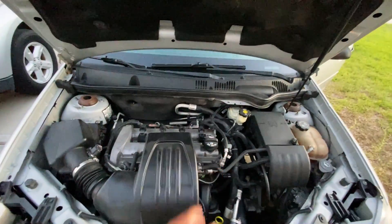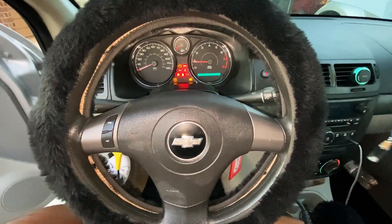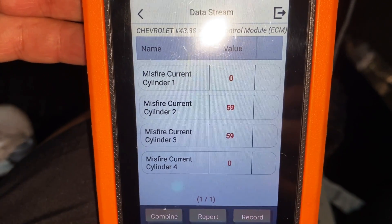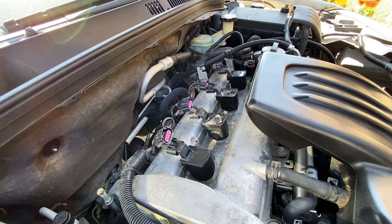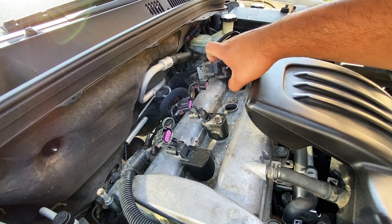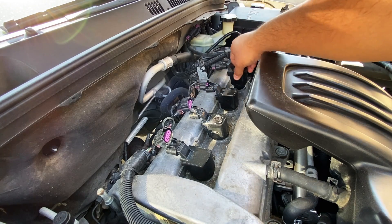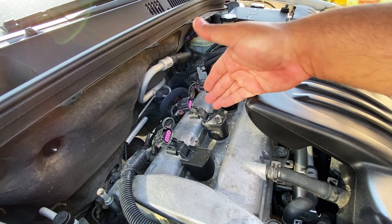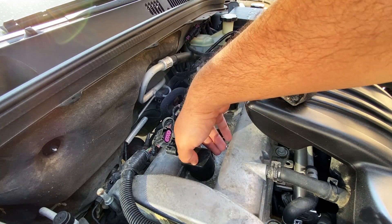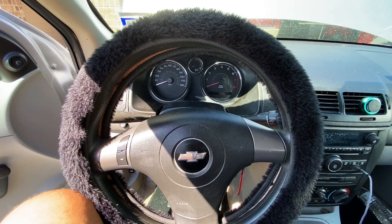Starting the engine up — it had a rough start and we definitely still have a misfire. Looking at the counters, we now have misfires on both cylinders two and three — that's interesting. I'm going to move the coil from number three over to the number four hole, and swap the coil from number two over with the one in the number one hole. Let's see if any of these misfires move.